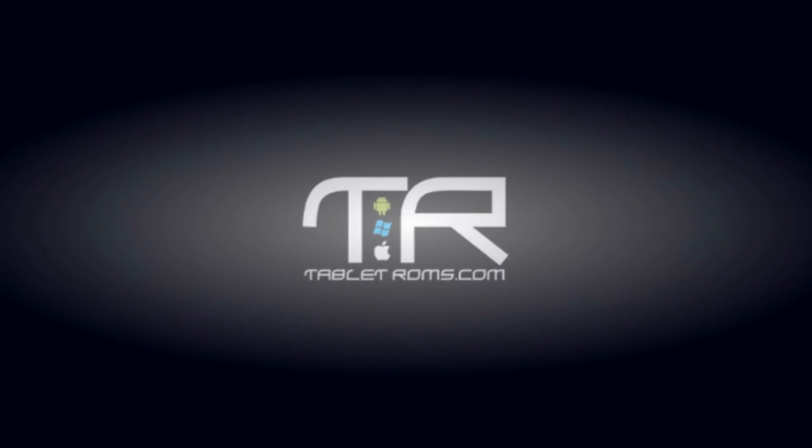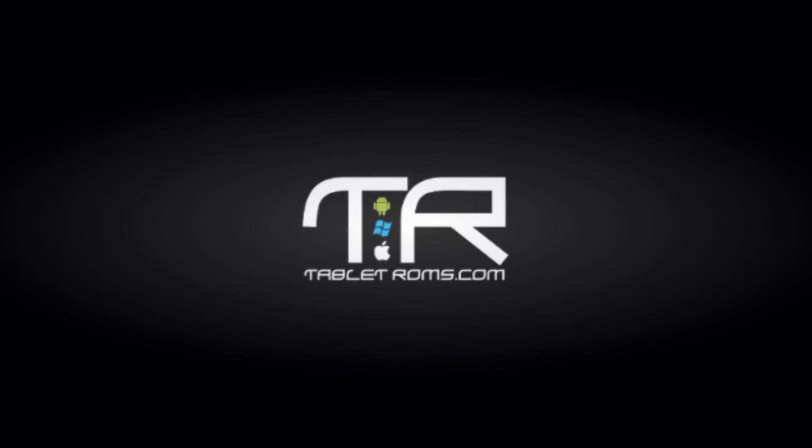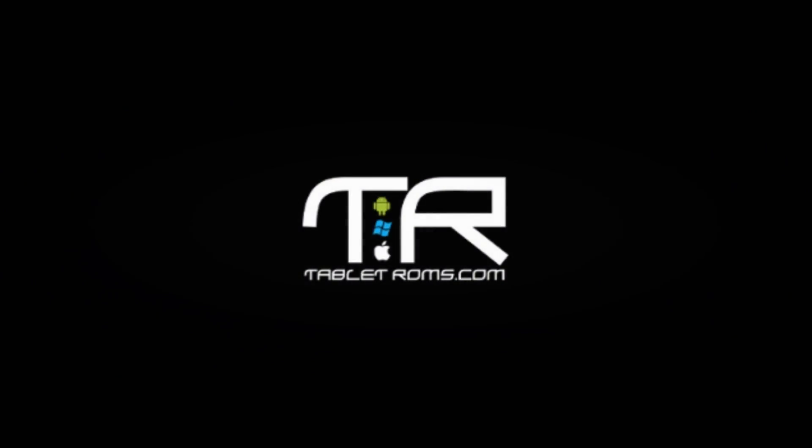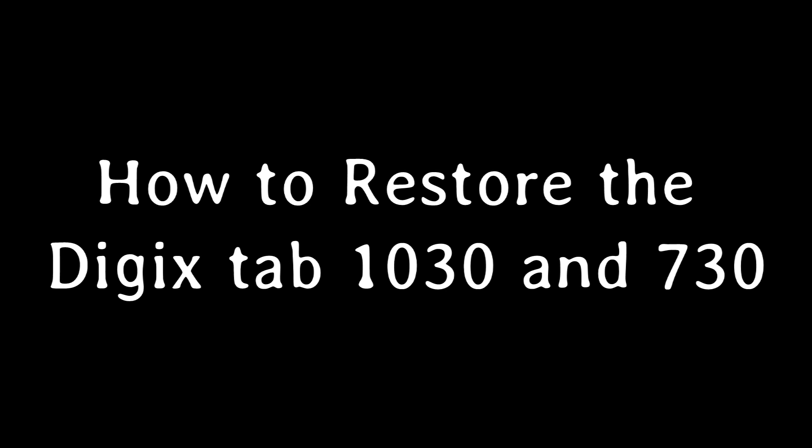Hey everybody, Maction here from TabletROMs.com and we will talk a little bit about the process of restoring a stock image to the Tab 1030 as well as the Tab 730 from Digix.